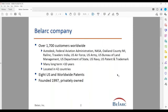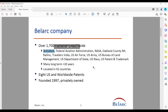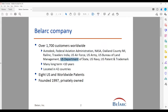Let's get started. Just a quick background on Bellark — about 1,700 customers worldwide, both in the commercial and government space. You might recognize some names here, like Autodesk, the largest computer-aided design company in the world, and also many people within the federal government, the U.S. Department of Defense, Federal Aviation Administration, U.S. Department of State, and Diplomatic Security.